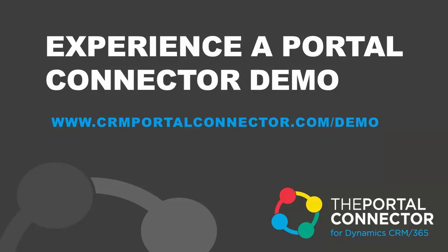To experience a full demo of the Portal Connector, visit our website at crmportalconnector.com/demo.